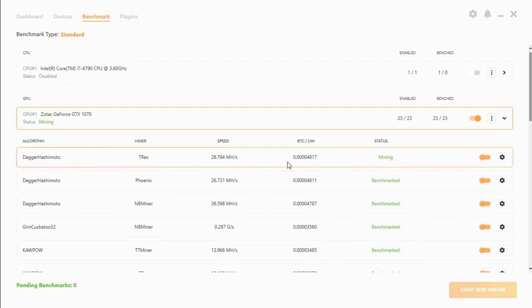BTC per day is 4,817 satoshis and it will always mine the most profitable. Which is a really good feature to have when it's a standalone miner that you don't have to touch.